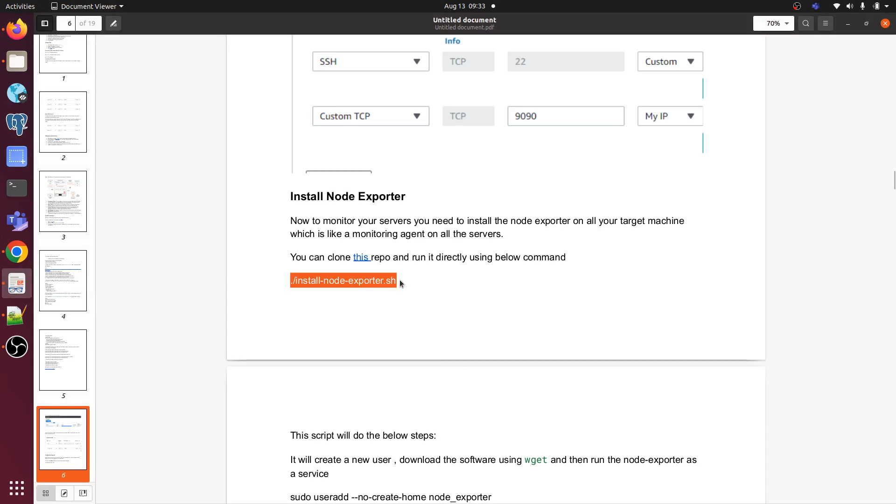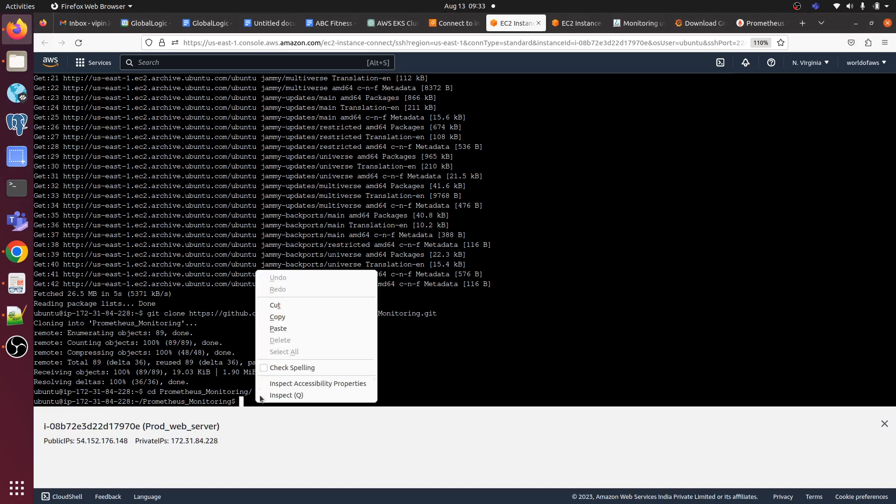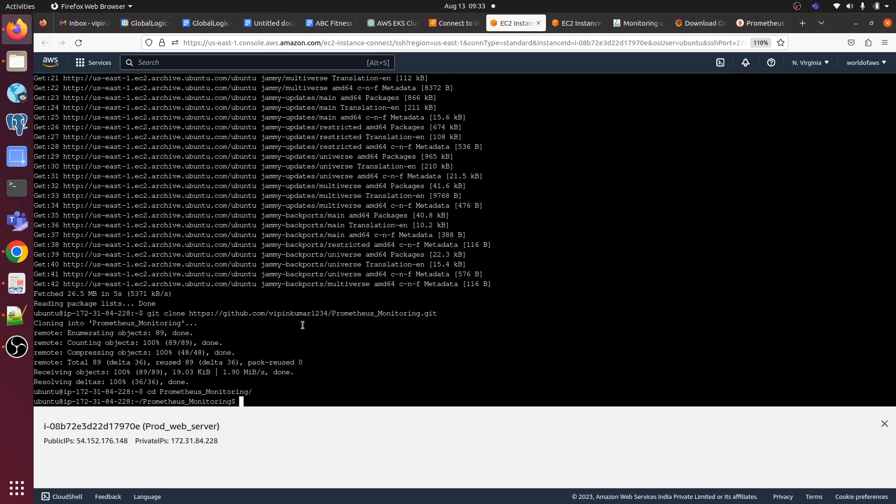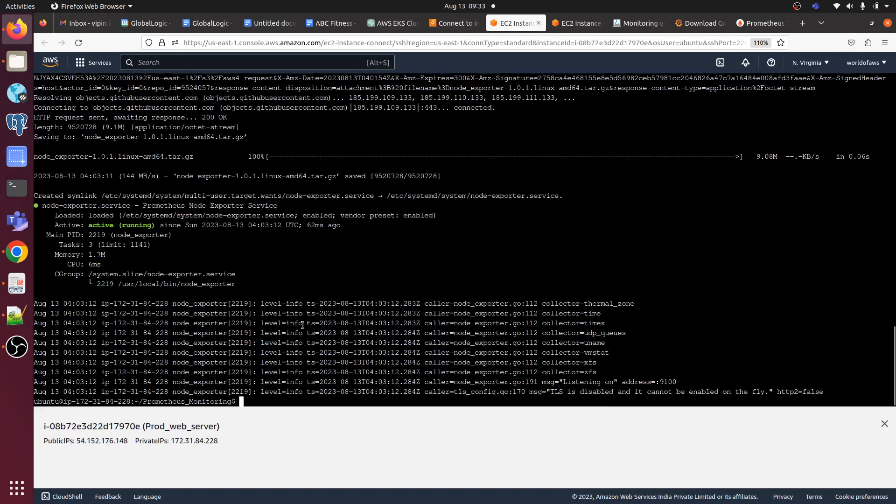Our Node Exporter is running. That's it for this video. I will continue the setup in the next video.